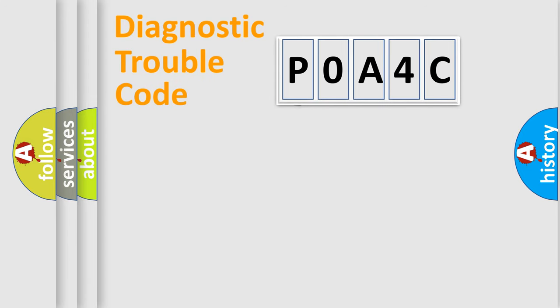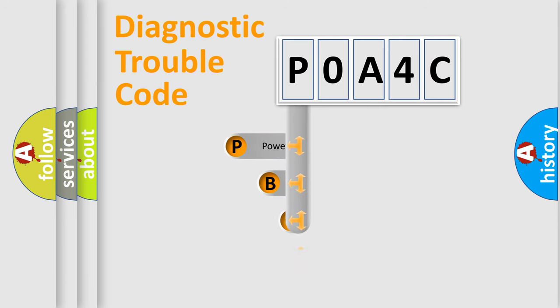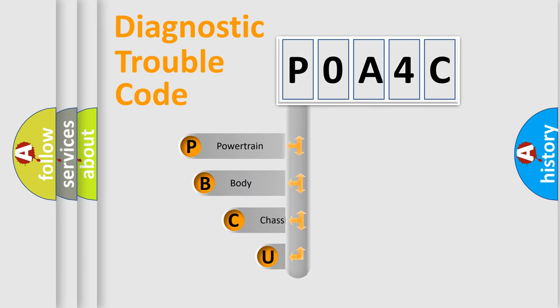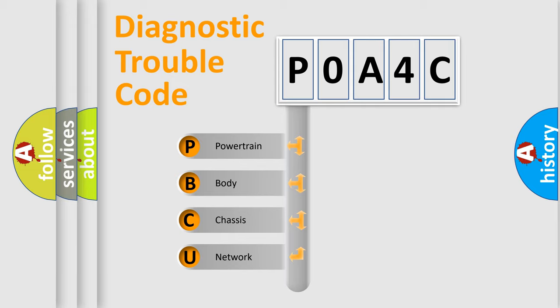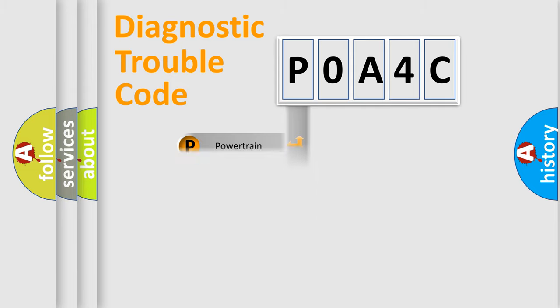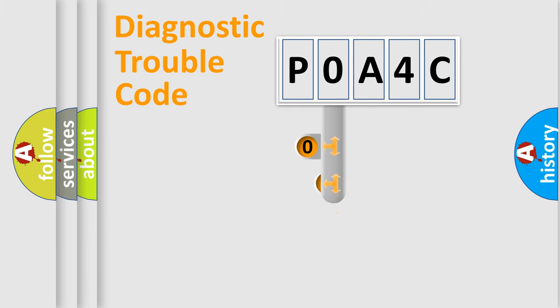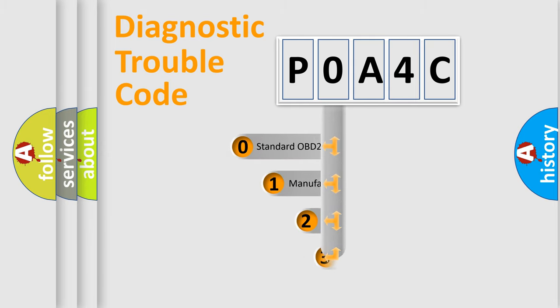First, let's look at the history of diagnostic fault code composition according to the OBD2 protocol, which is unified for all automakers since 2000. We divide the electric system of automobile into four basic units: Powertrain, Body, Chassis, Network. This distribution is defined in the first character code.